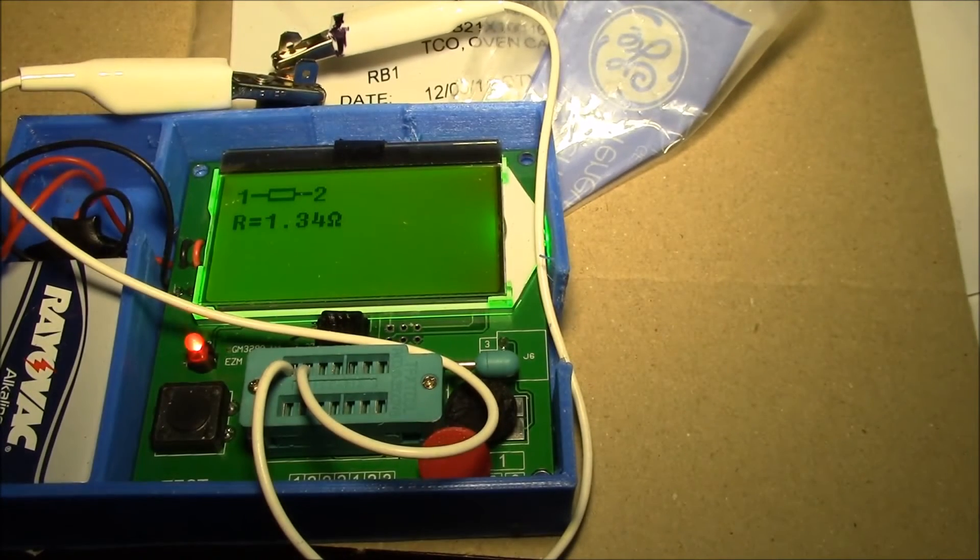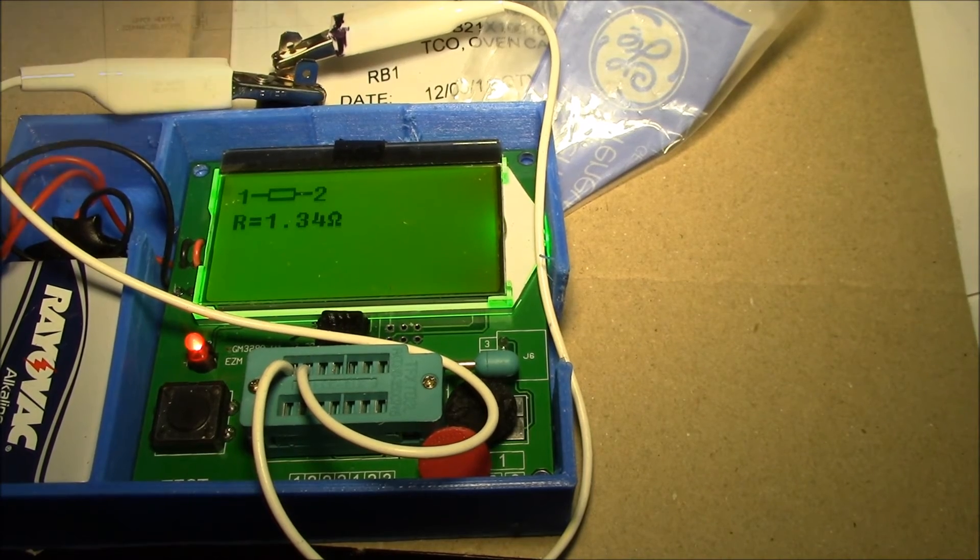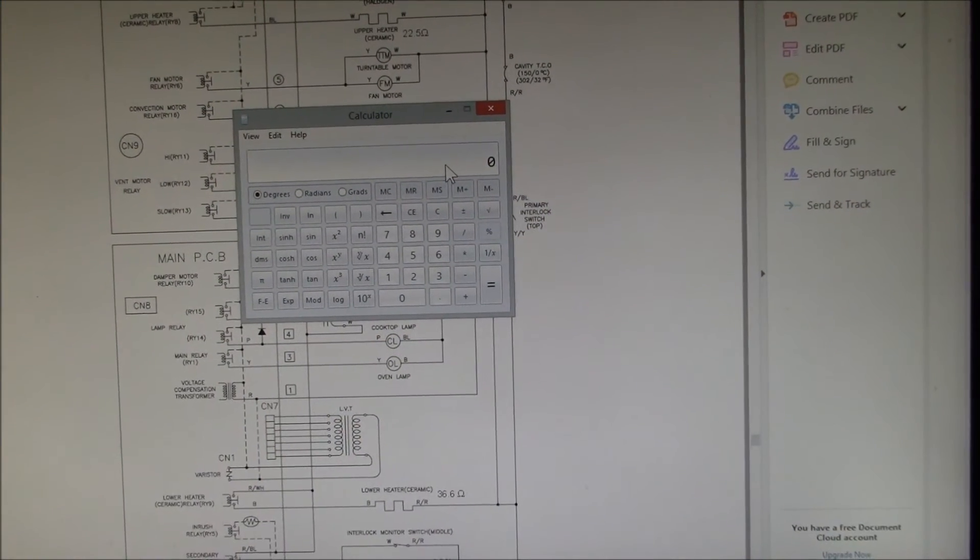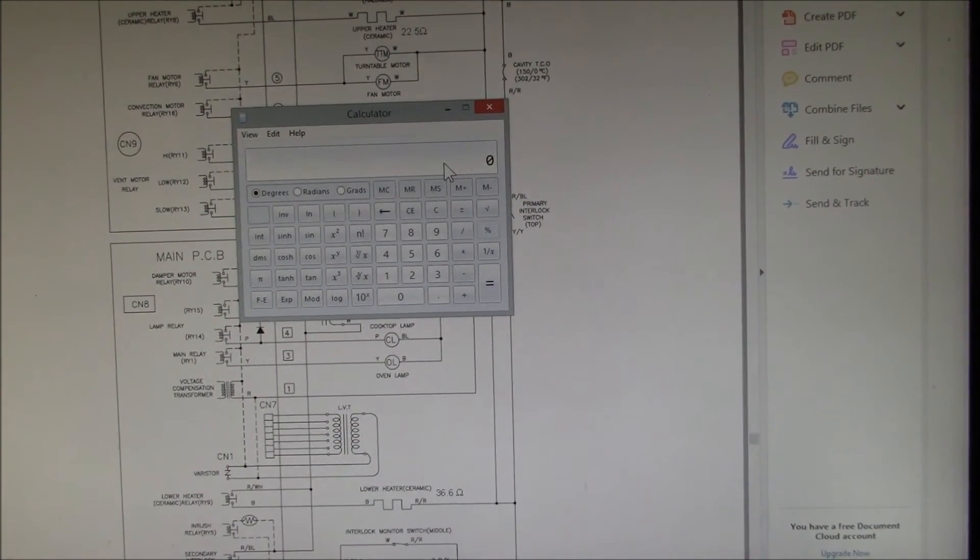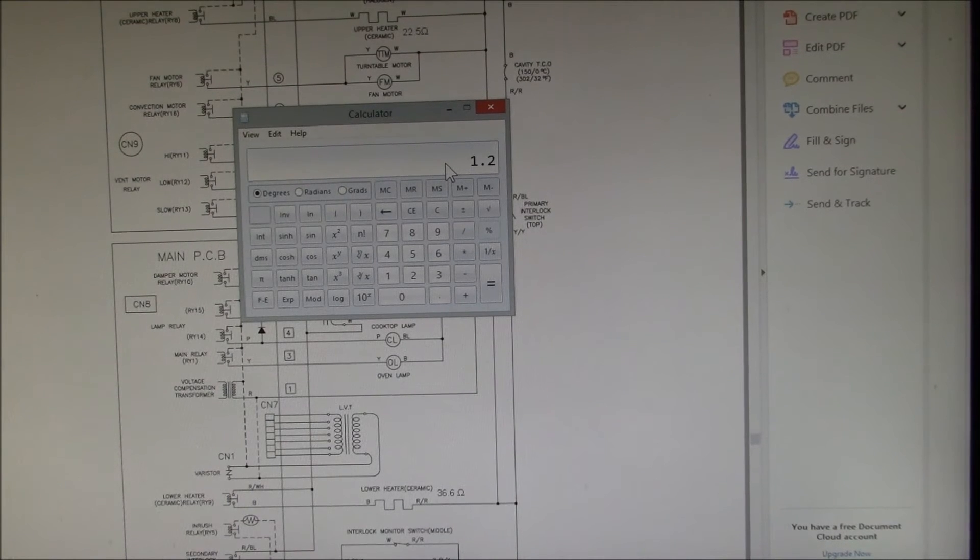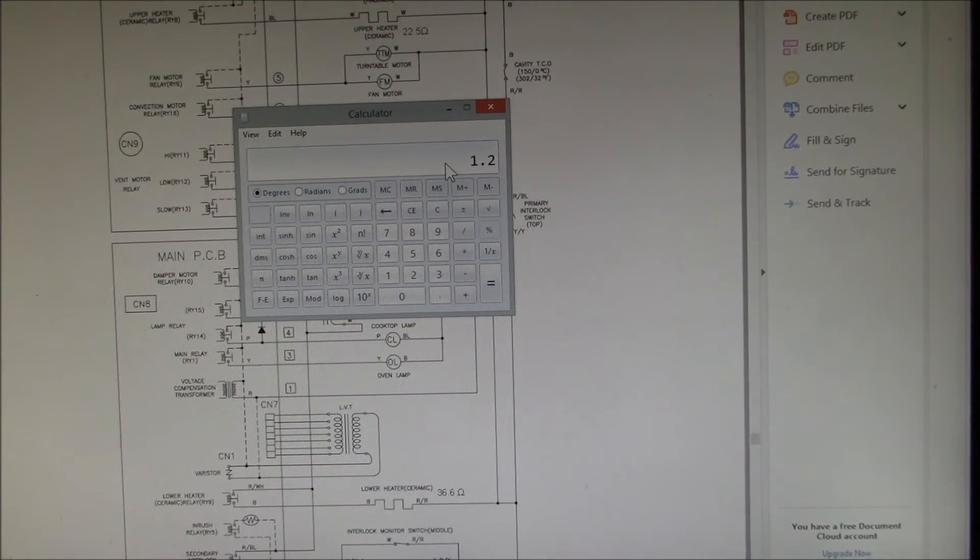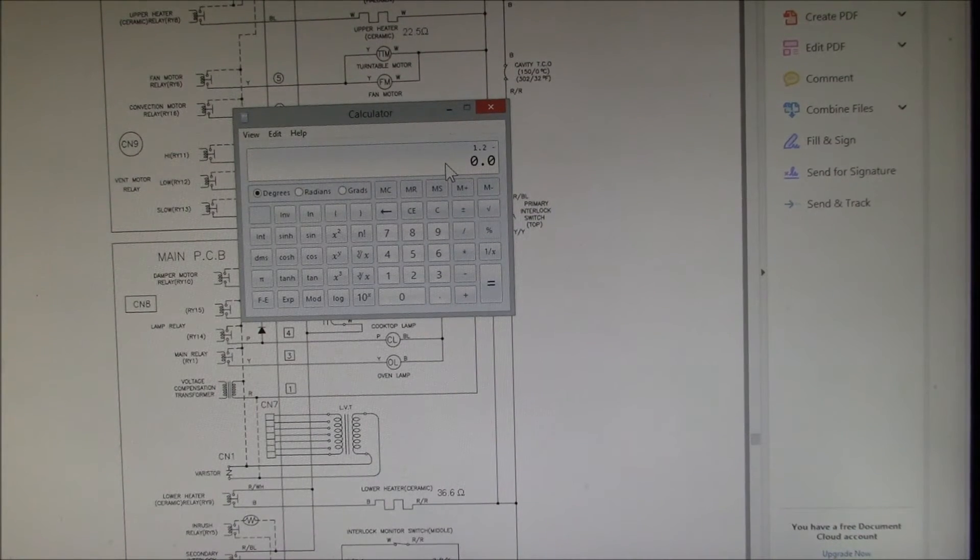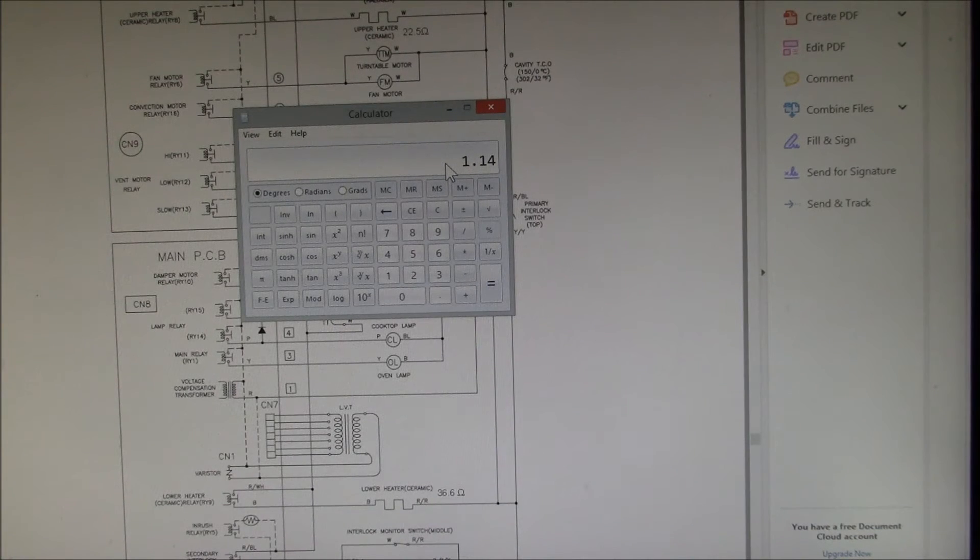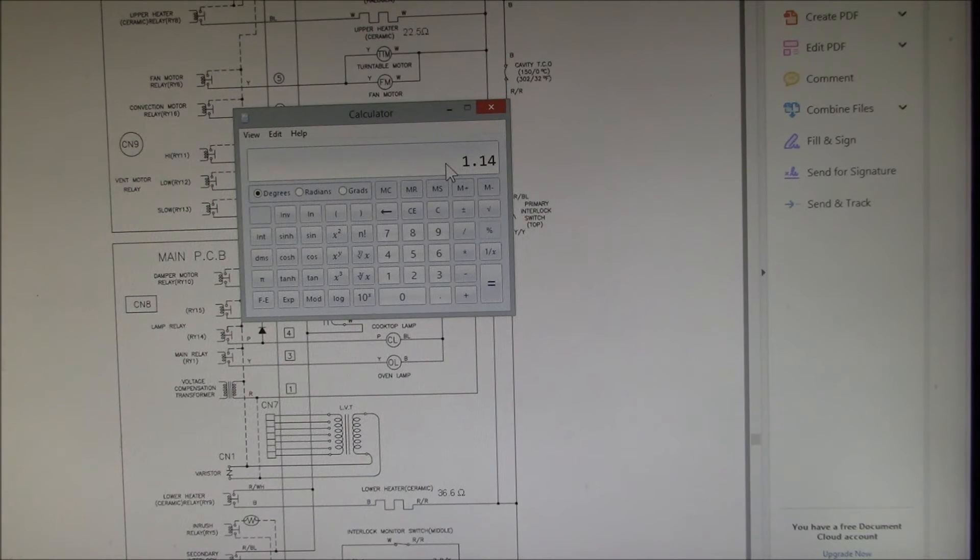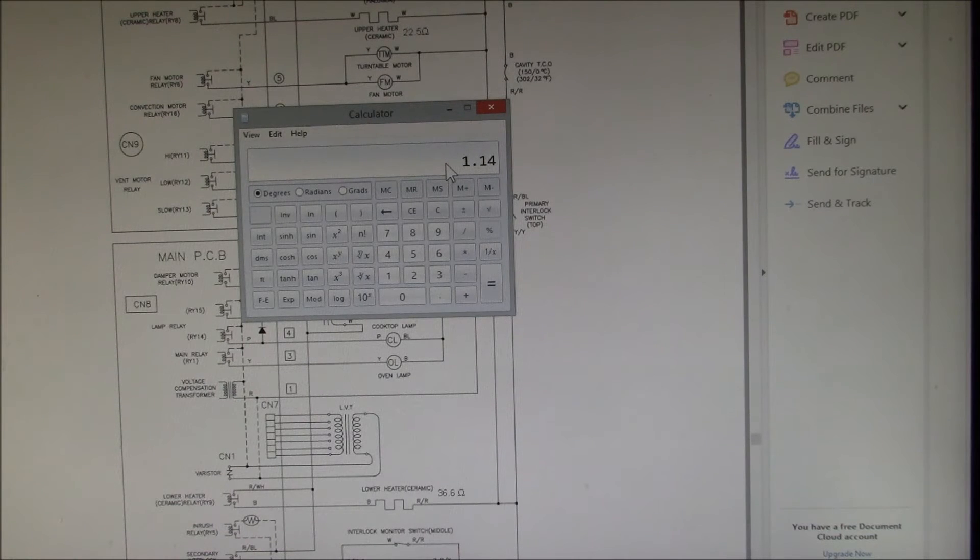Let's look at that on this screen again. We'll take the lower of the two readings, so we have 1.2 ohms on the meter minus 0.06, so that thermal cutout is 1.14 ohms.